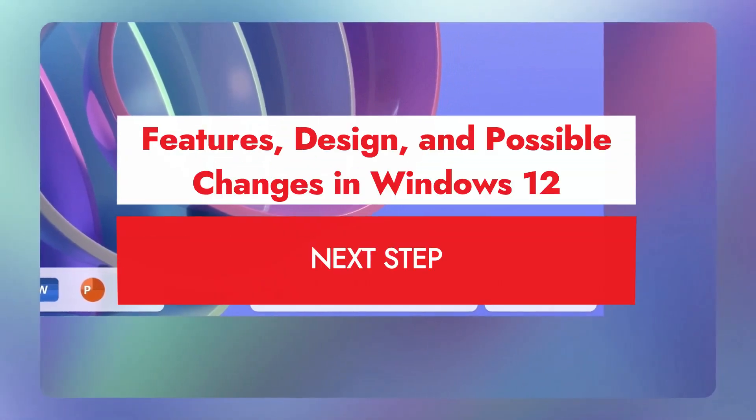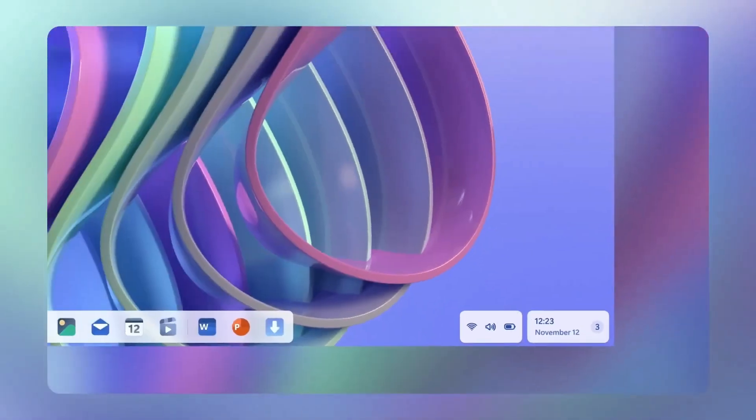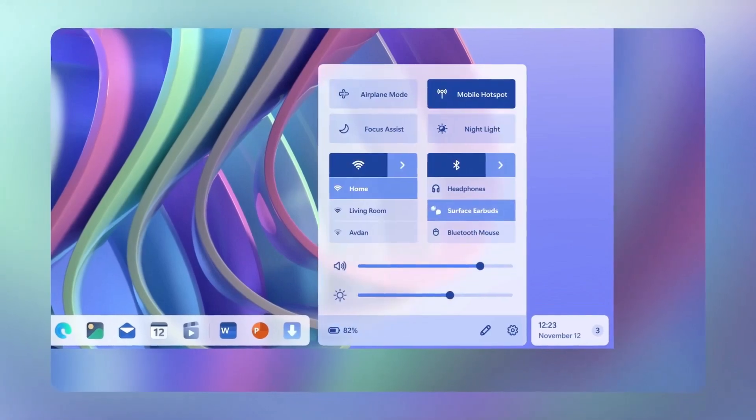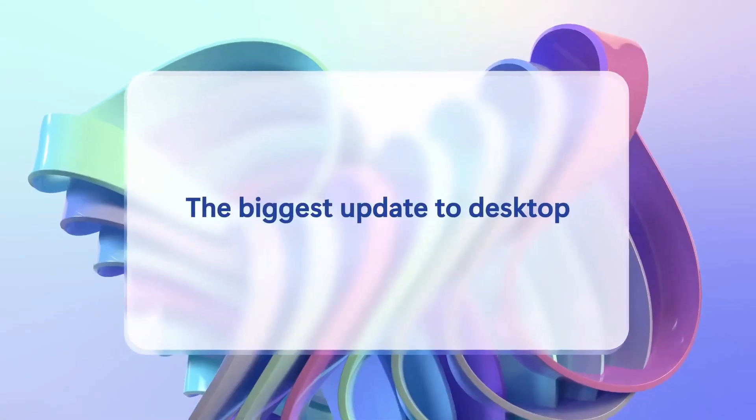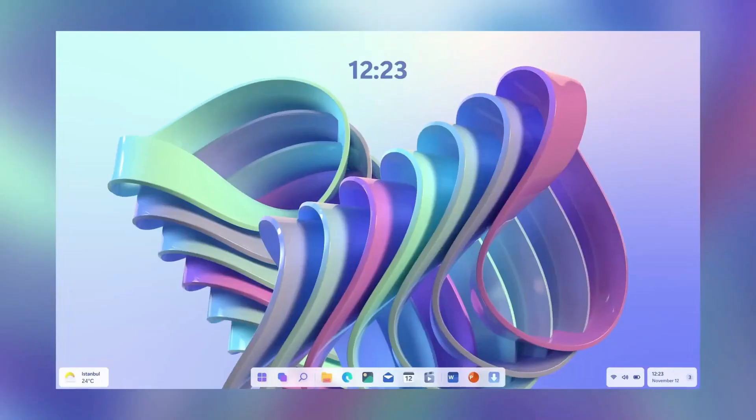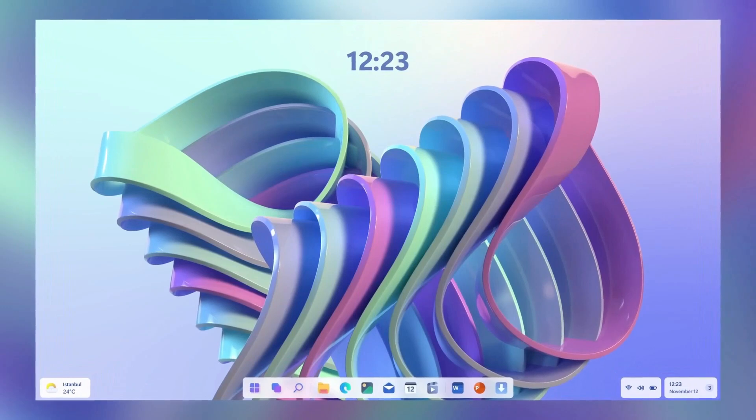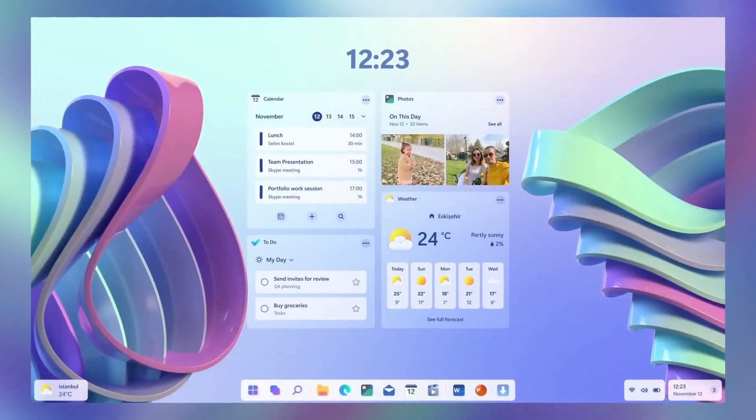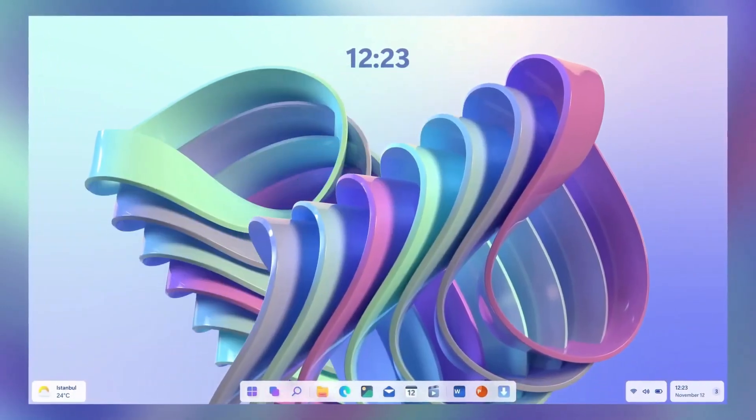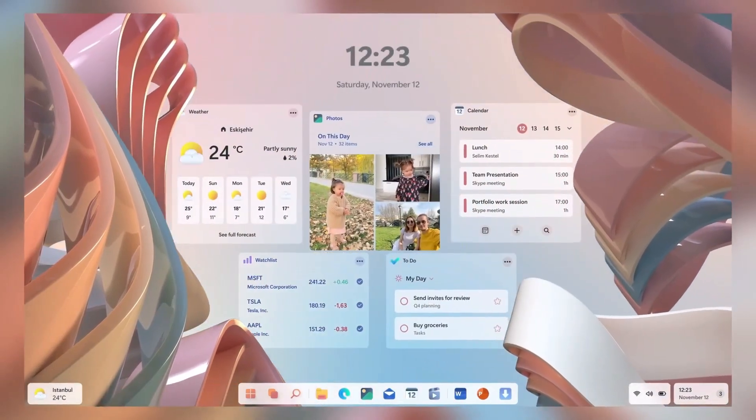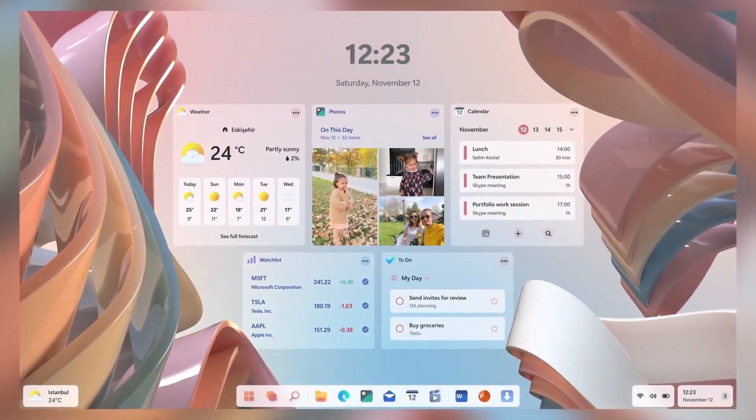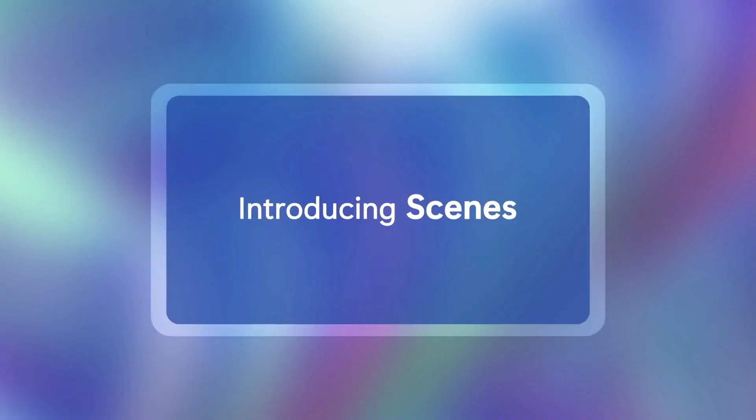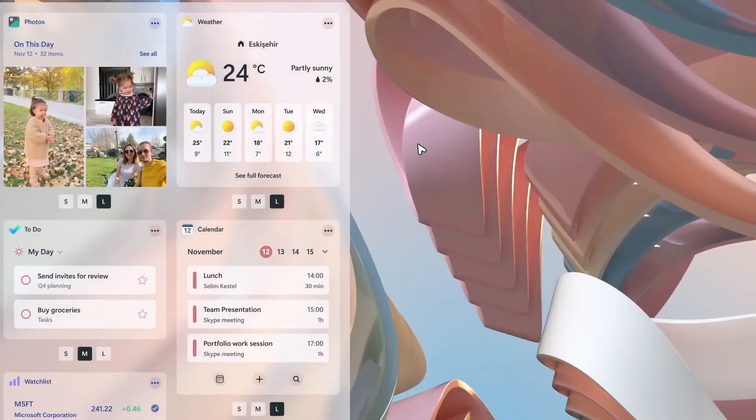Now let's look at some of the possible features of Windows 12. Expect a cleaner, more streamlined desktop design, along with a revamped taskbar setup. The start menu could get a fresh redesign, providing quicker access to all essential features. A new device battery overview menu is also anticipated, making it easier to check battery health and usage stats.